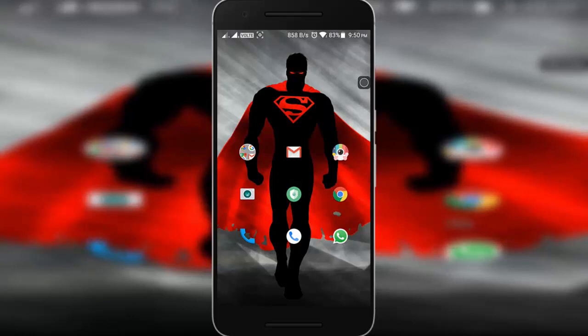Hello guys, I am Pankaj and in this video I am going to show the new dark theme feature that has been announced recently by Truecaller.